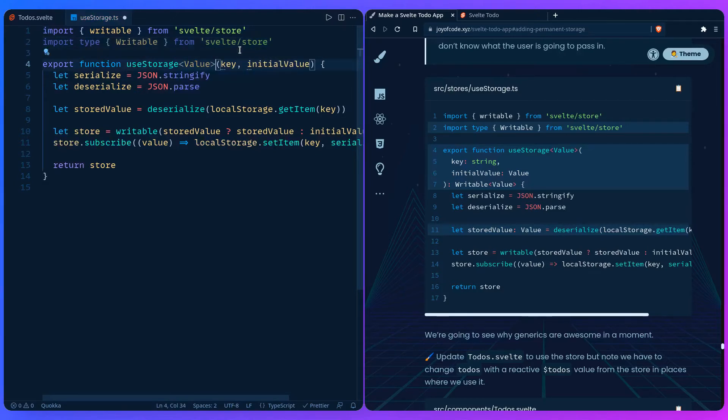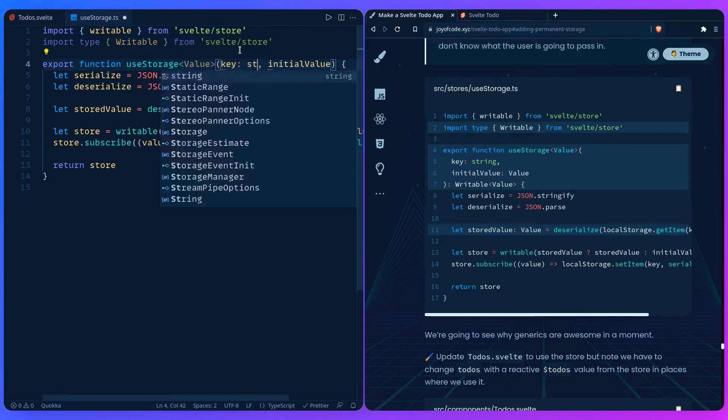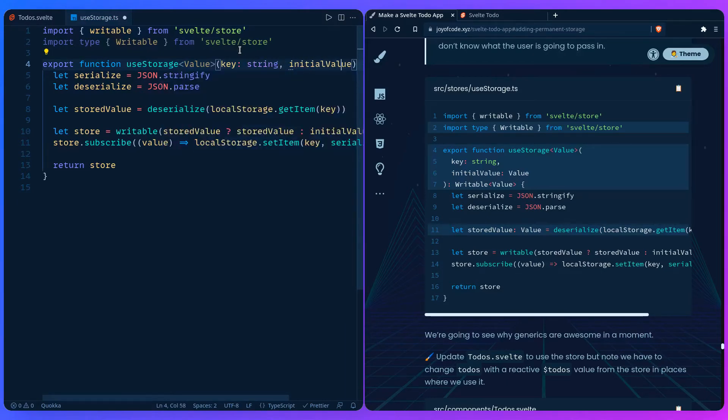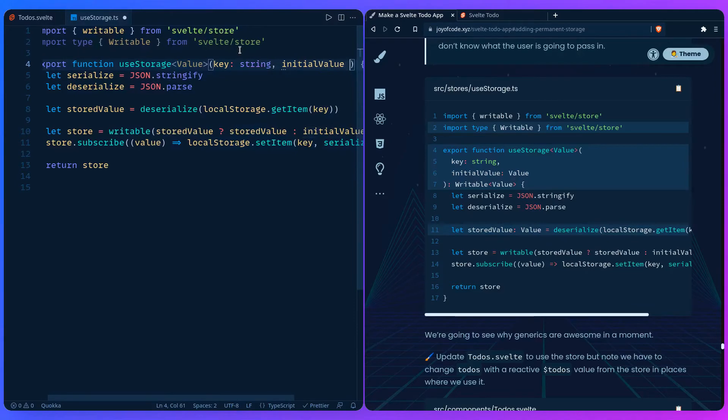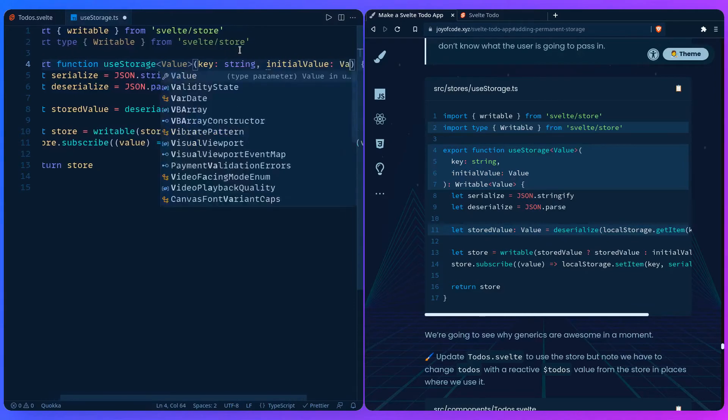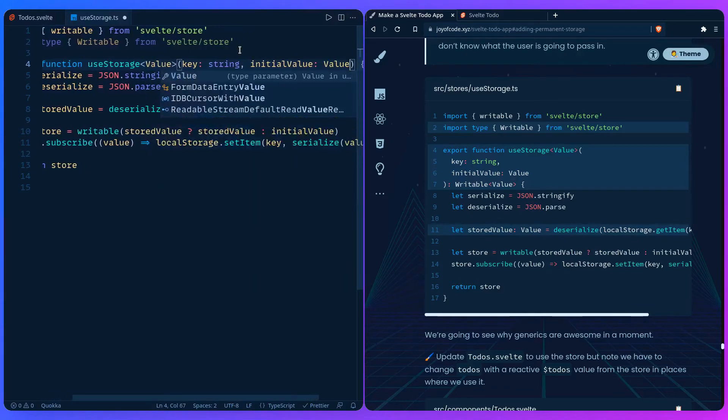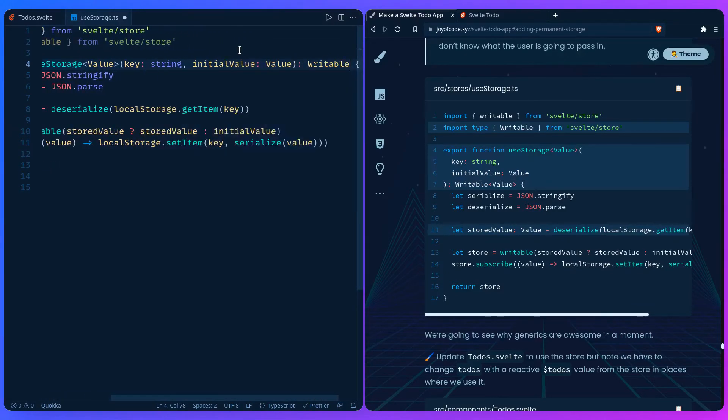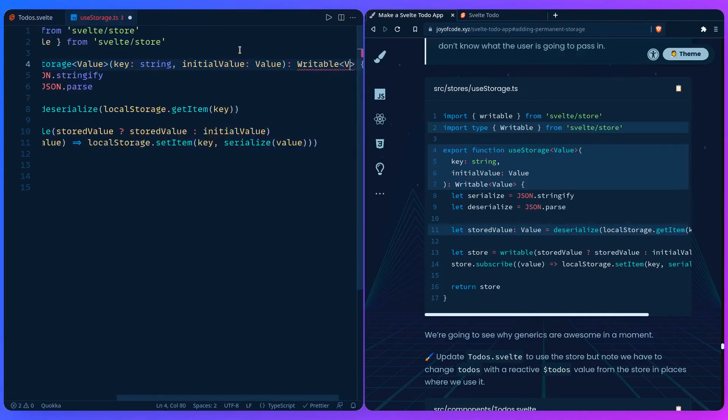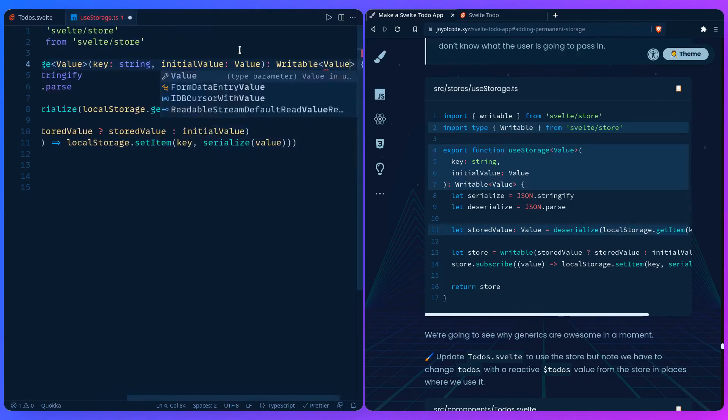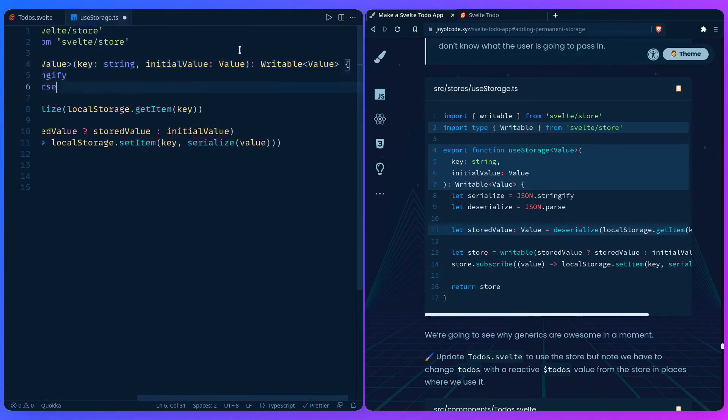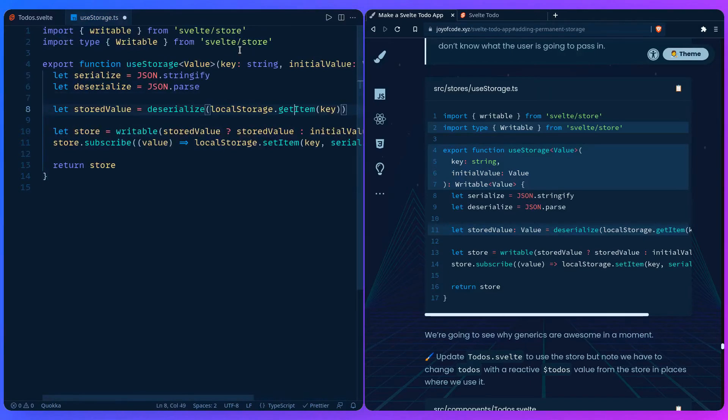Generics are just variables for types. For example, we can say Value, and then we can say that the key should always be a string, but the initial value that the user passed is going to be of type Value. The return type is going to be a writable that's also a generic and it's going to return a Value.